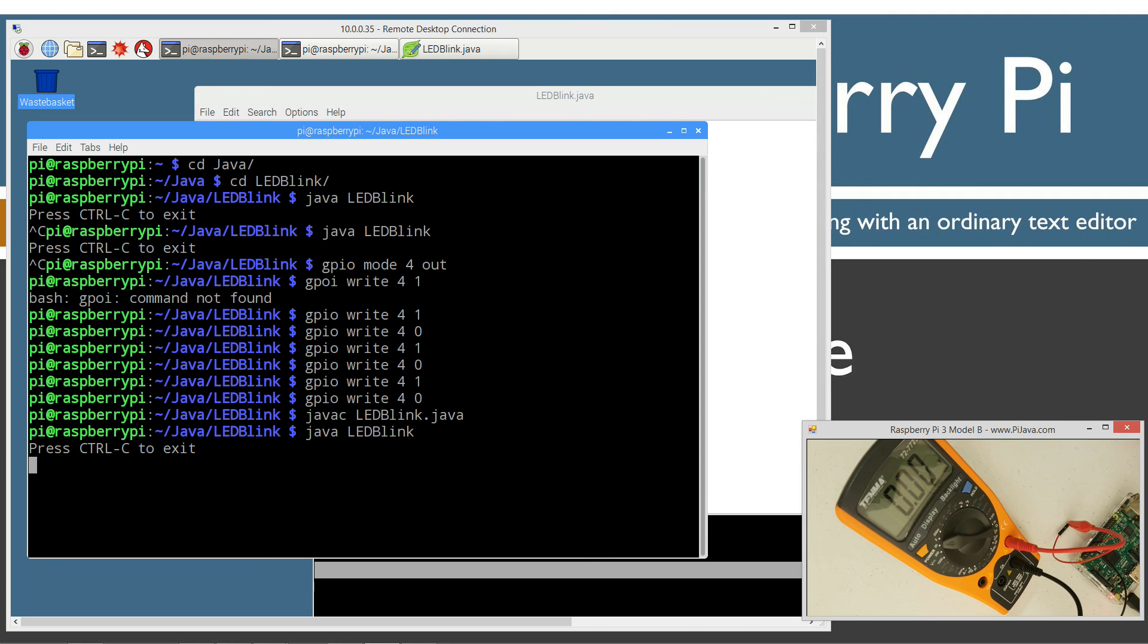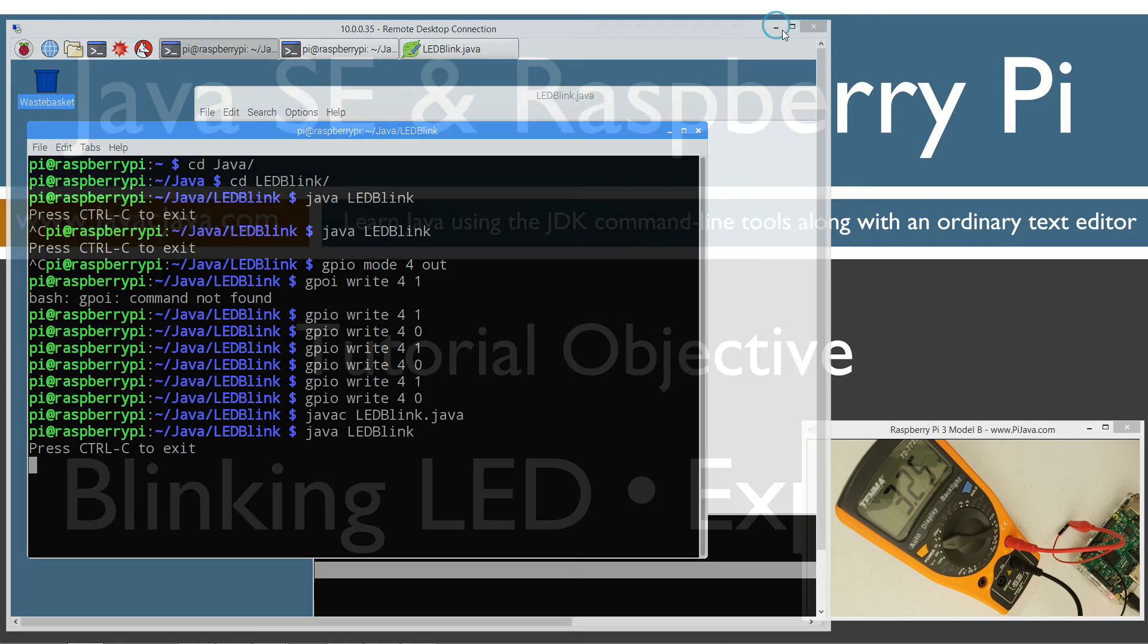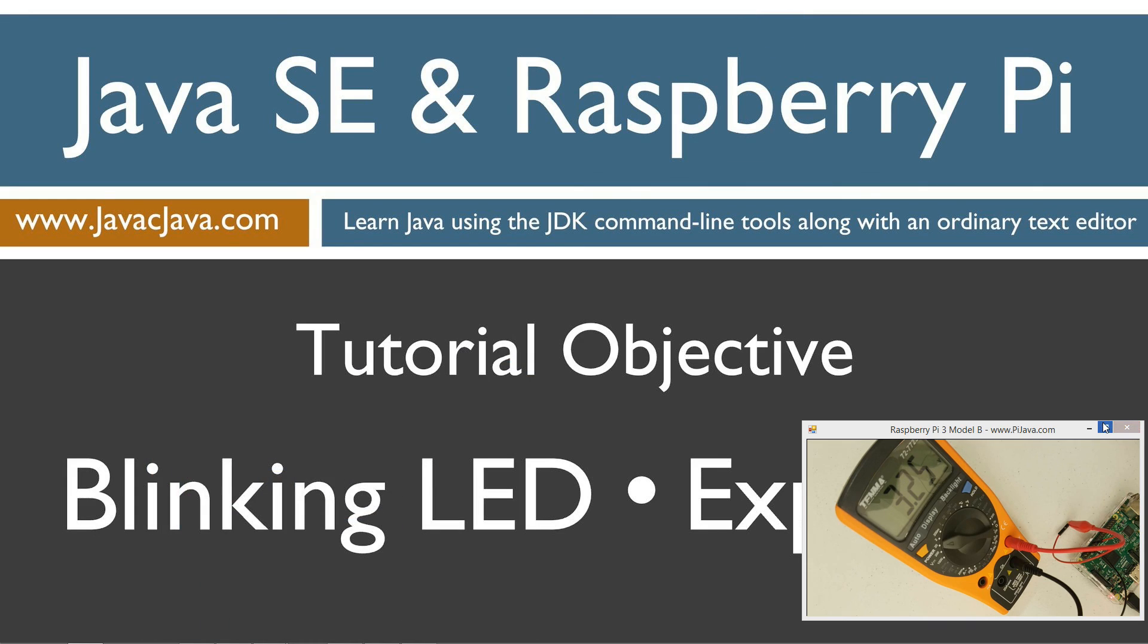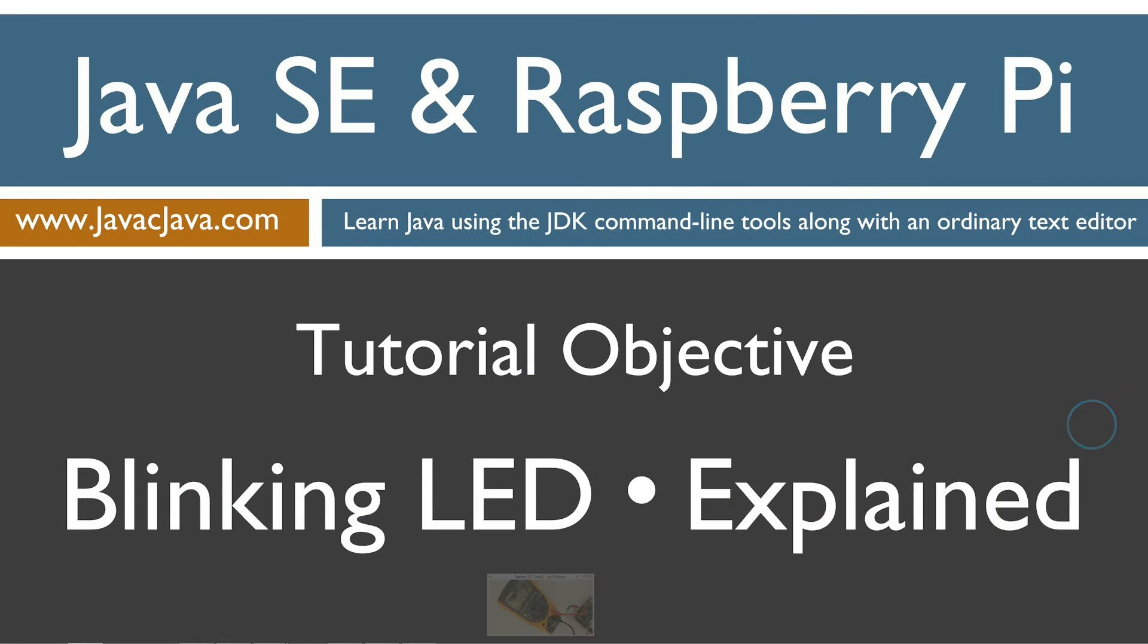So that pretty much concludes this tutorial. Stay tuned for my next tutorial. I'll demonstrate the important relationship between voltage and time. I'll go ahead and clear out of that. Thanks for watching. Bye, guys.